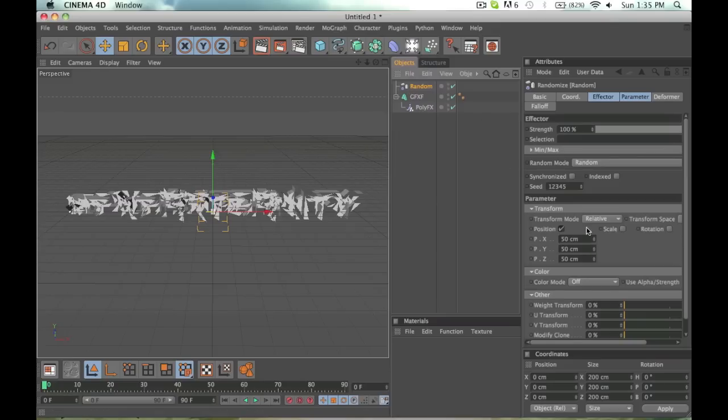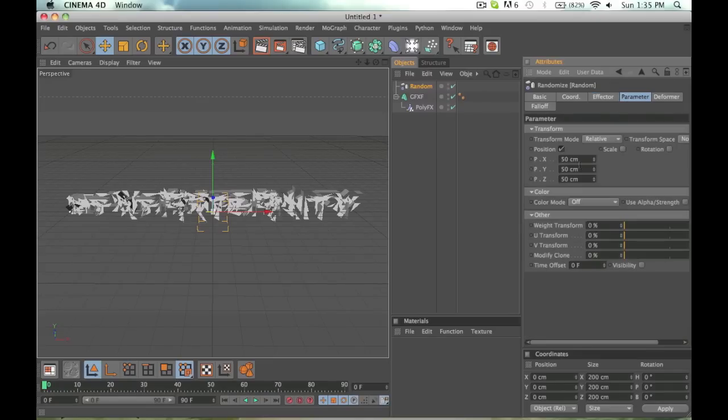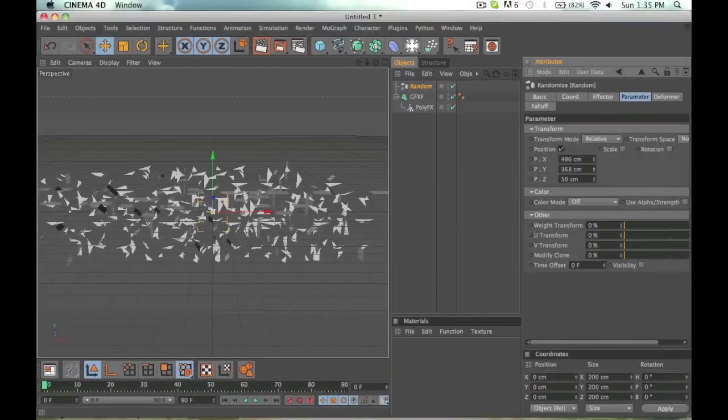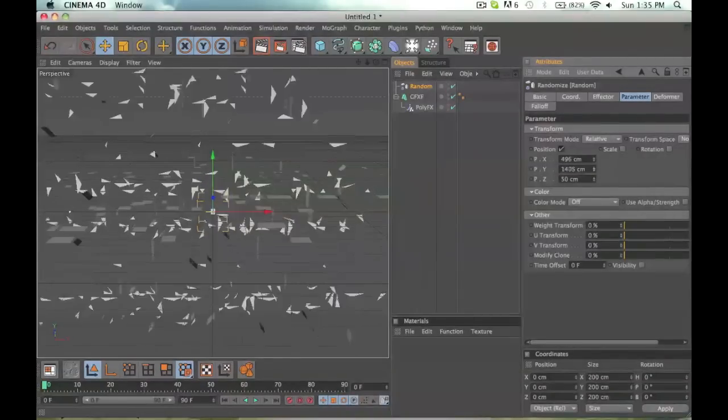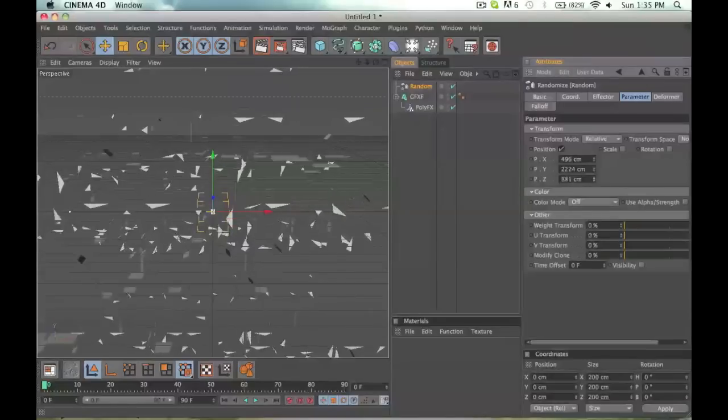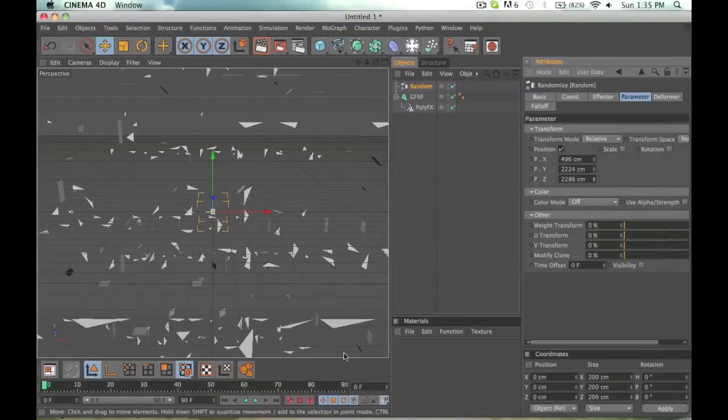So if you have random selected and you mess with the X, Y, and Z axis in your transfer or in the parameter up here, parameter, you can mess with that, it'll make them go to different places, and I'm just going to do a little timing here.